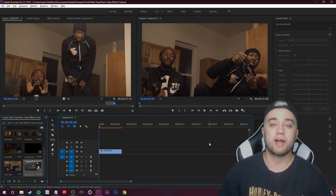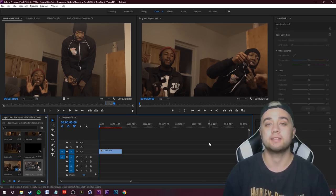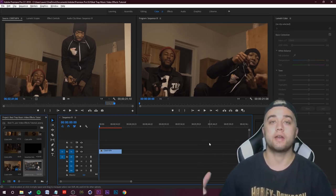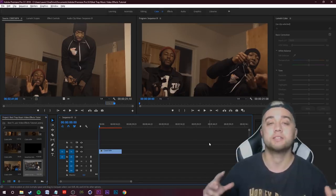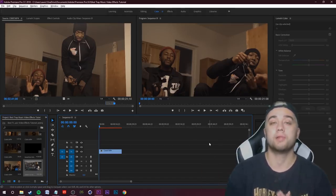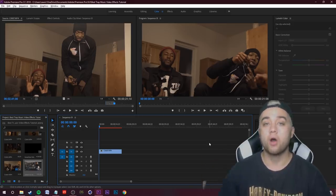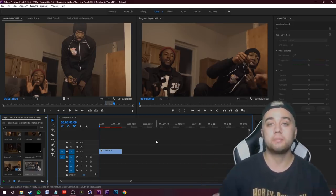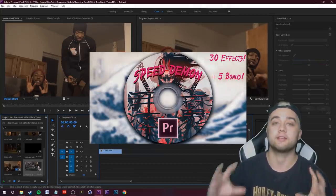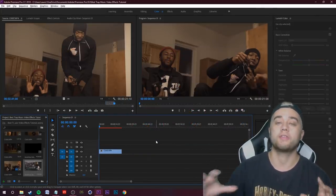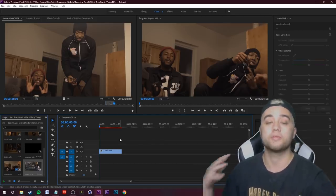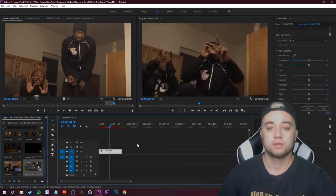If you are new here, consider subscribing and joining the community for more videos like this — music video tutorials. Also check out the links down in the description, we got a bunch of packs, presets, free resources. Link down below to my website mediummonopoly.co — we just dropped a new pack, the Speed Demon Effects Pack, which I built with all the things I'm about to talk about in mind.